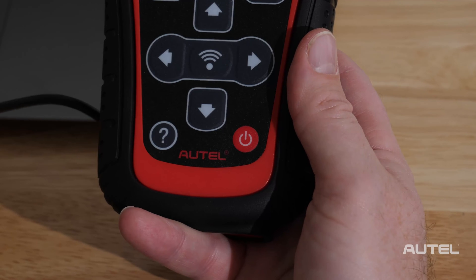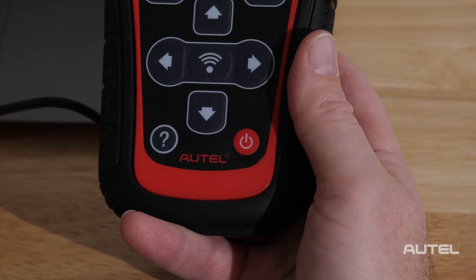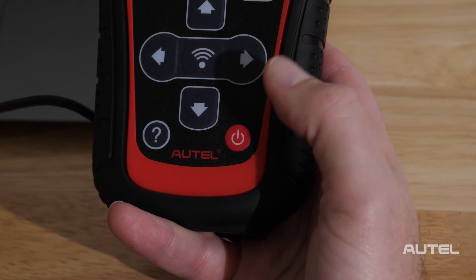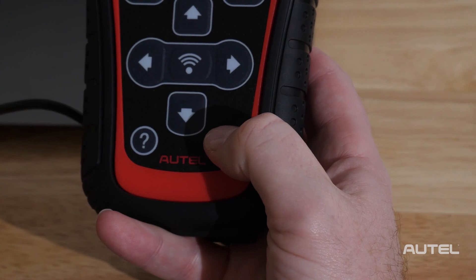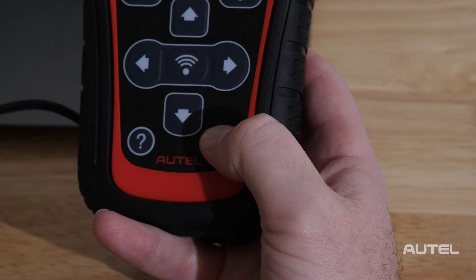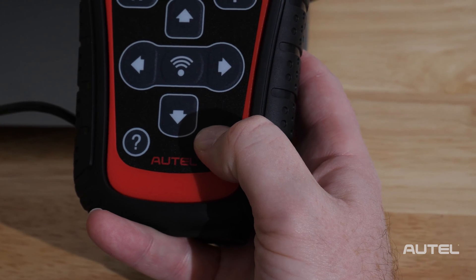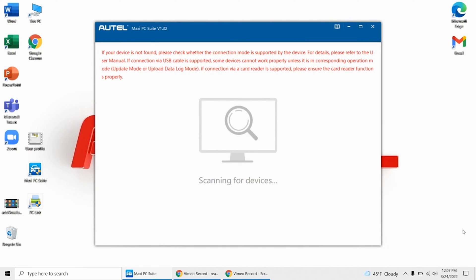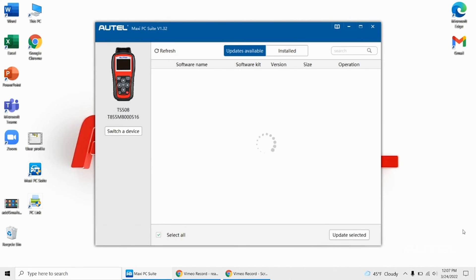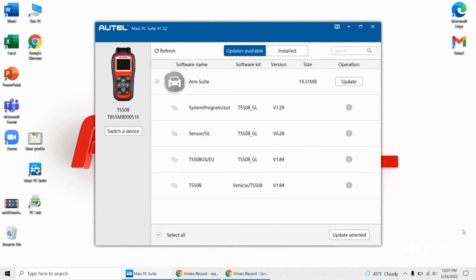Unplug the tool from all power sources. Hold down the power button for at least 60 seconds or until the tool turns off. Most red tools have a left arrow key. Hold this arrow key while you plug the USB cable in connected to the PC. This will force the tool back into update mode.